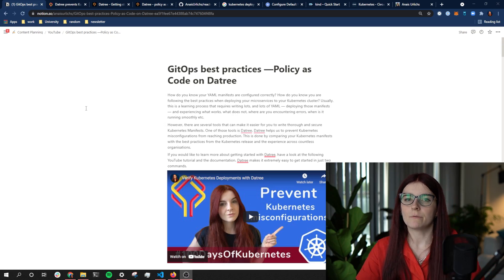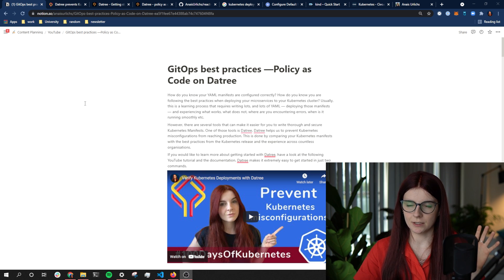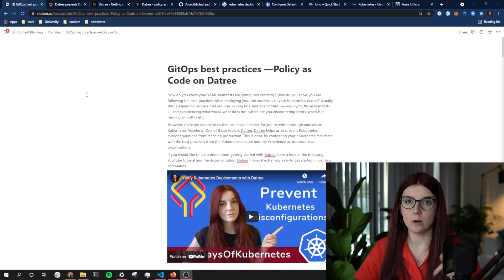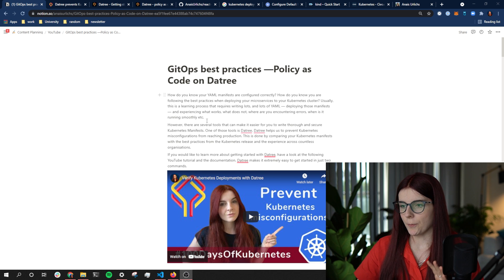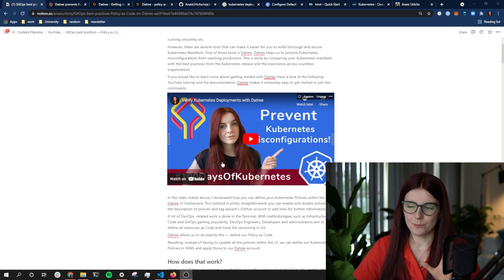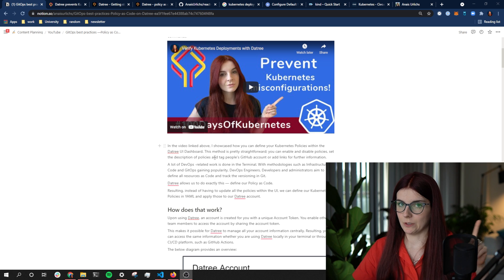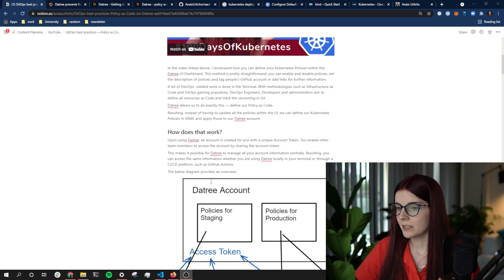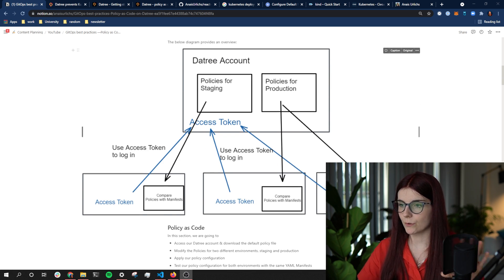As always, I have a written version that covers everything I'm showcasing in this video. The link to the blog post is below. You can also find the previous video linked there.